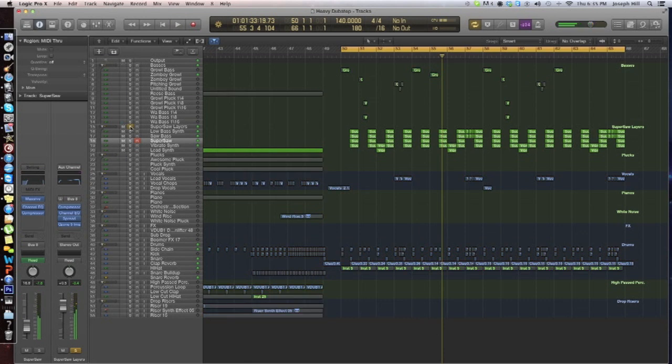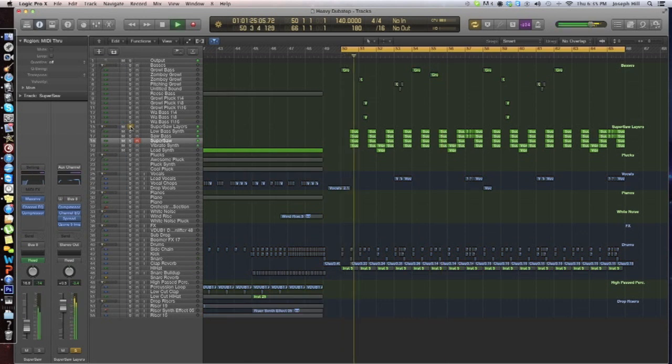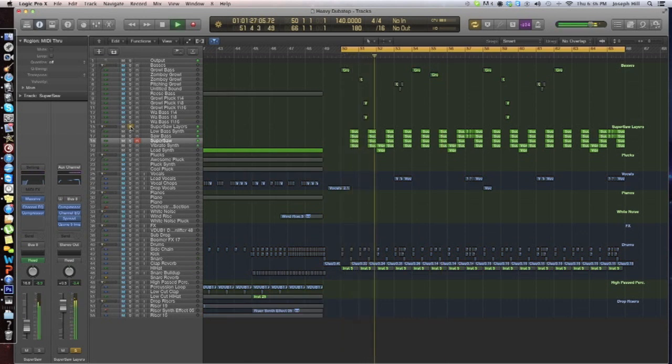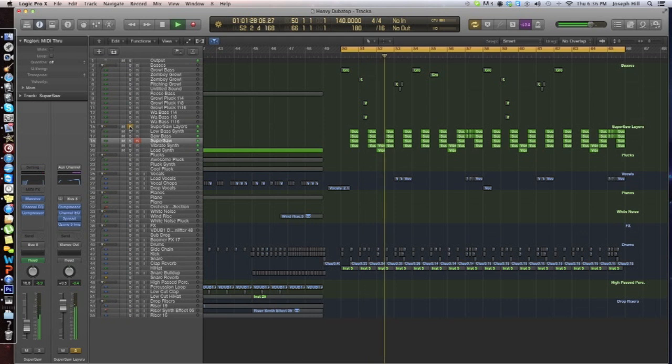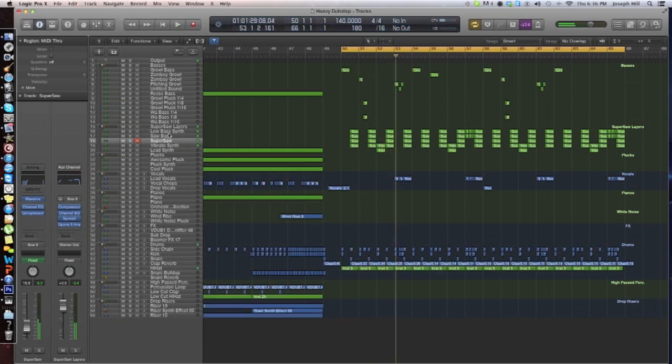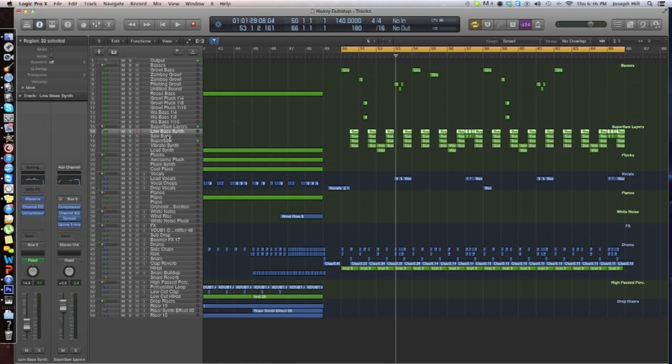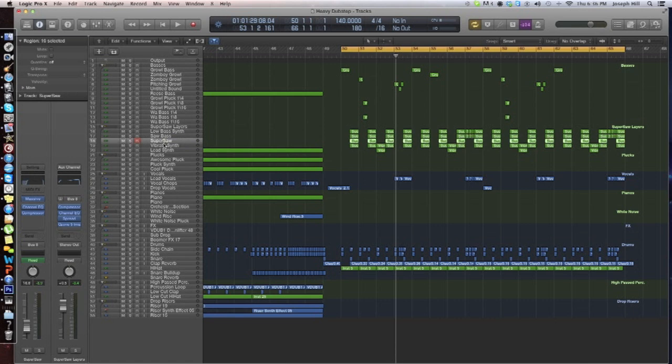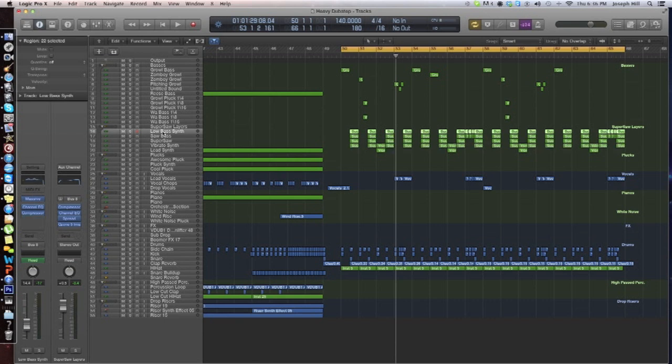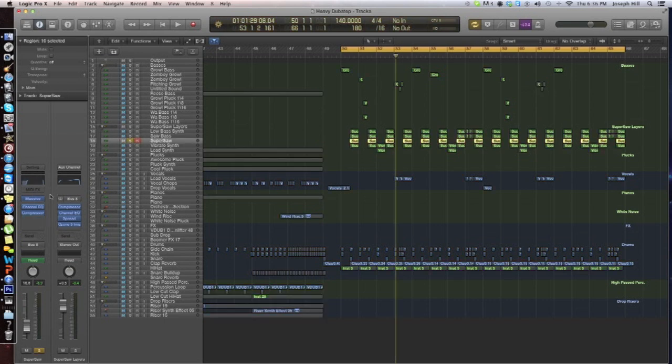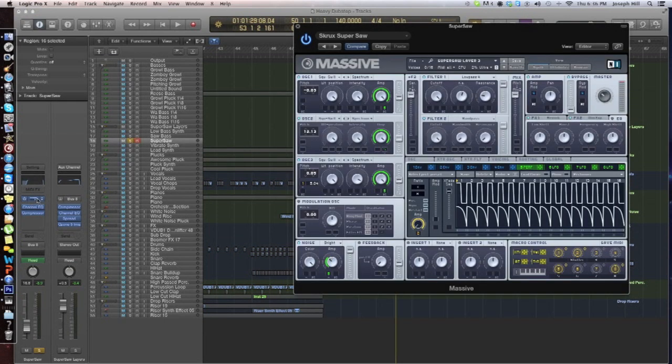Here's just the super saw. As you can see there are four main layers and we're going to be going over every single one of those. But I'm not going to show you exactly how to make them. Instead, just to save time, I'm going to give a free download in the description of all four of these. Alright, so we're going to start with the super saw. By itself it sounds like this.